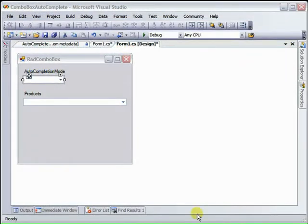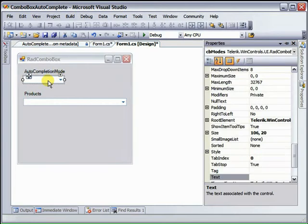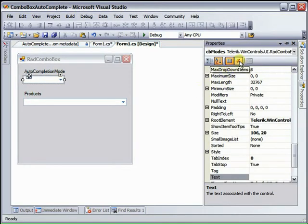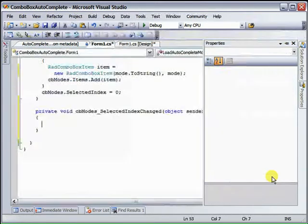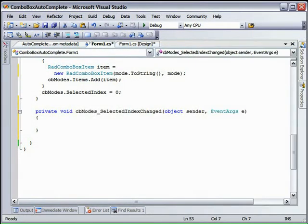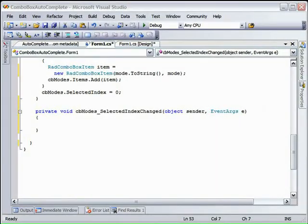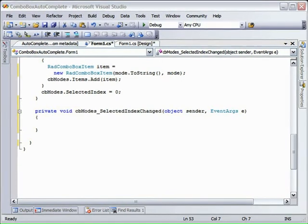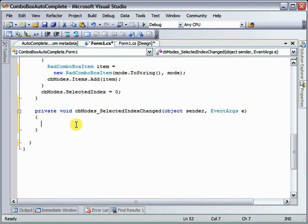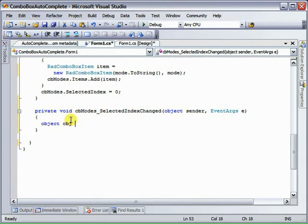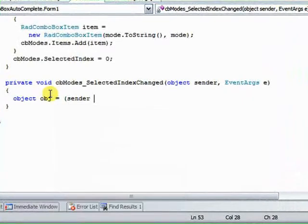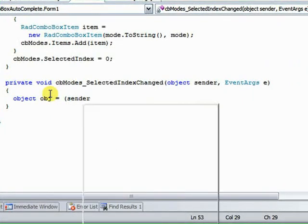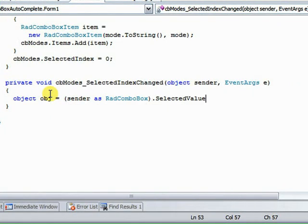Now we need to react to the selections made in the auto-completion mode rad combo box. We'll go to the events and we'll find the selected index changed event, double click that and we'll create an event handler. We need to get back that auto-complete mode selection from that top rad combo box. To do that, we're going to retrieve sender as rad combo box selected value and that comes back as an object.